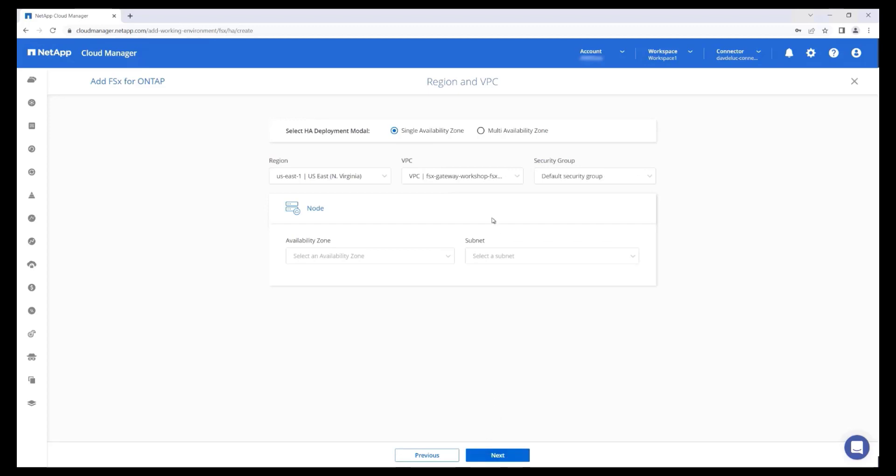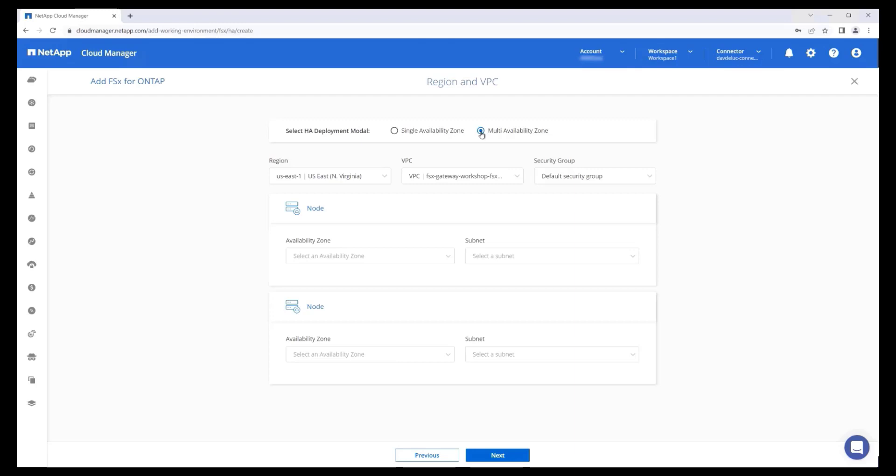Select the deployment mode. Single-AZ offers a cost-effective solution for development and non-production workloads, as well as disaster recovery replication targets. Multi-AZ file systems are designed to maintain availability of your data in the event that an availability zone is inaccessible. Multi-AZ is recommended for most production workloads.